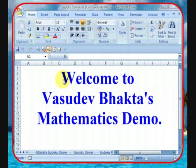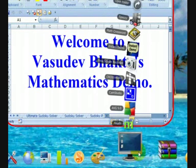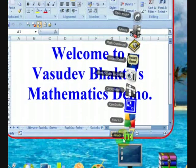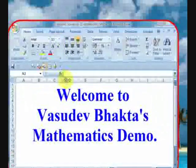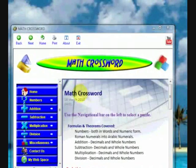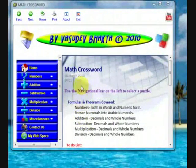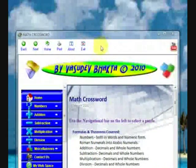First you will need to download the interactive math crossword eBook from the link below displayed in the info section of YouTube. Double click on the math crossword exe file to run the eBook. You should be presented with a math crossword eBook screen of this nature.